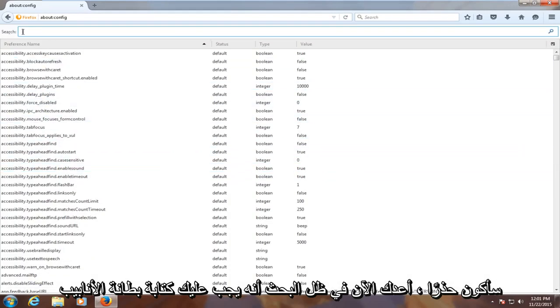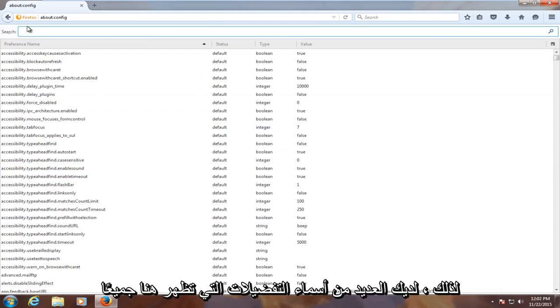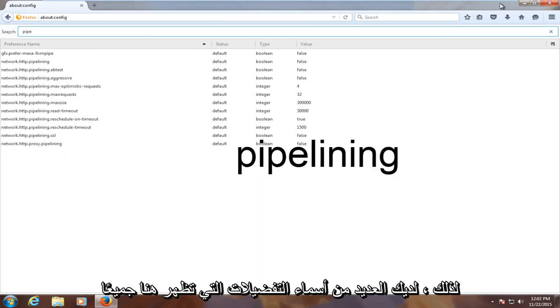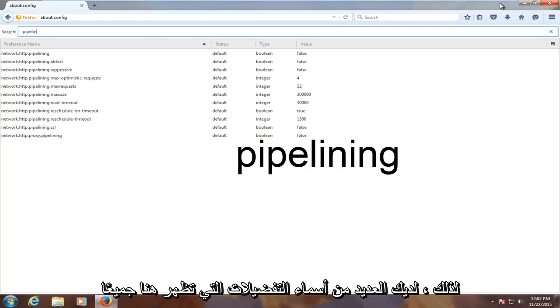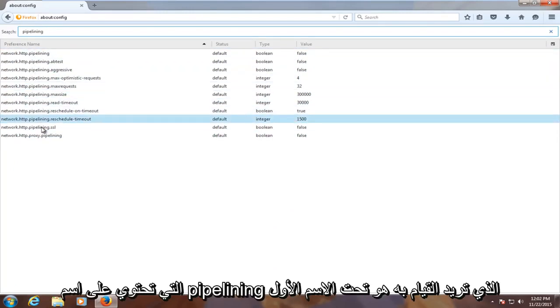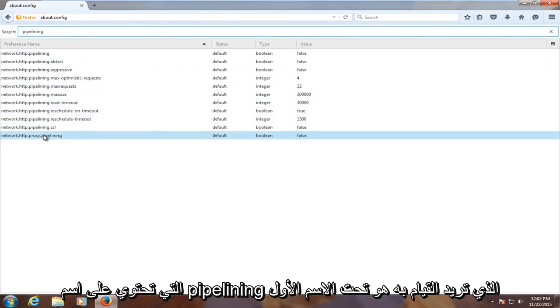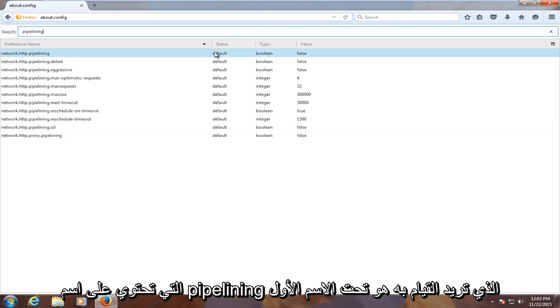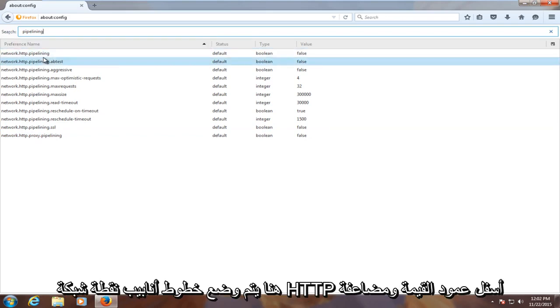Now under the search, you have to type in pipelining. So P-I-P-E-L-I-N-I-N-G. You have several preference names showing up here, all of which contain the name pipelining. What you want to do is under the first name here,